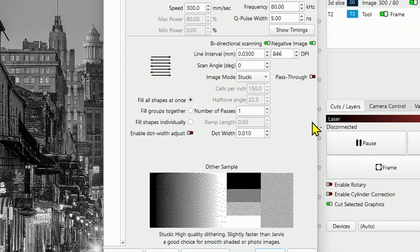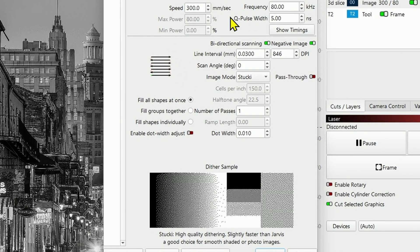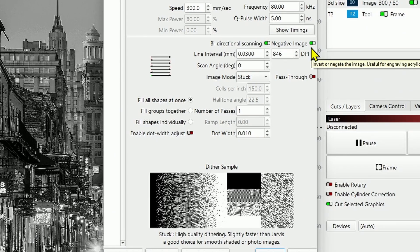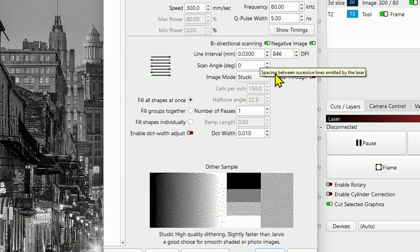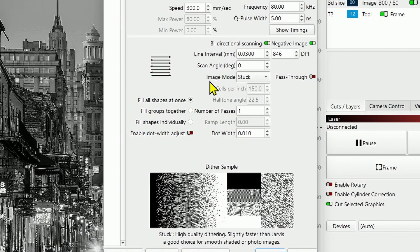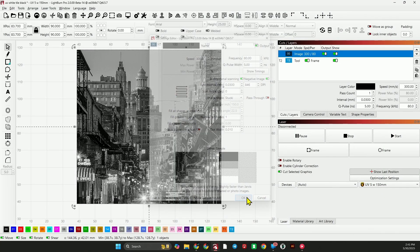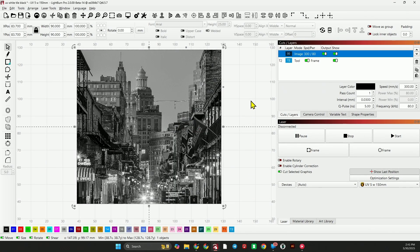And now let's go to the settings. So for this 5 watt UV laser with a 150 millimeter lens, I'm running a speed of 300, frequency of 80, Q pulse of 5, bi-directional, a negative image because we are exposing the white underneath, line interval point zero three, image mode Stucki, and that is it for the settings. So all you need are those settings. Copy those down and use those as your starting point and you should produce similar results with a similar laser. And one of the variables will be how thick you put your paint on, how many coats you apply, and how consistent those coats are. So keep that in mind, different painting techniques will produce varying results.